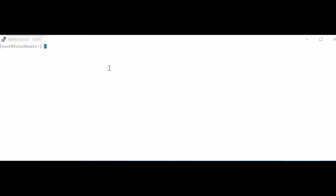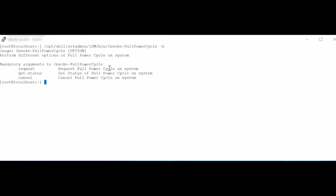To invoke full PowerCycle, at the command line interface, type the command: //opt//del//srvadmin//ism//bin//invoke-fullpowercycle -h. Press Enter. The command line options for invoking full PowerCycle are displayed.